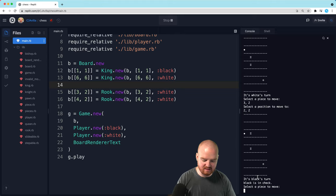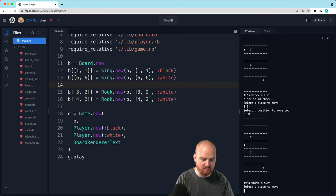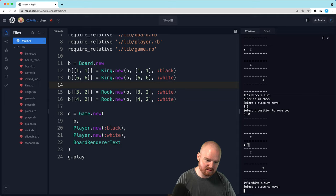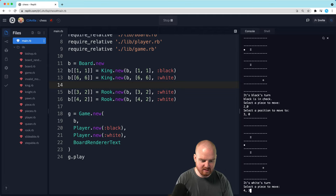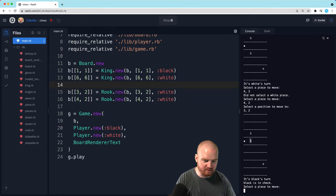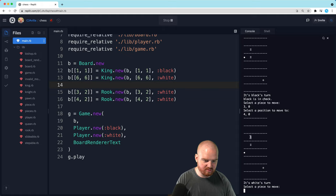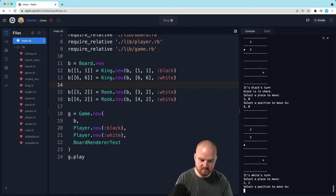We want to select the black piece at [2,0] and move it to [3,0]. Now it's white's turn. Let's move this rook up one — from [4,2] to [3,2]. Now it's black's turn again, and black is in check because we just moved here. So black is in check. Let's move the black piece from [3,0] to [4,0]. Now it's white's turn. Let's move from [2,2] to [2,0].